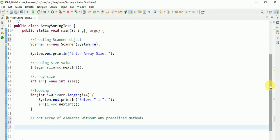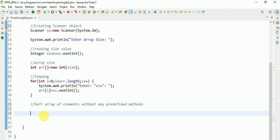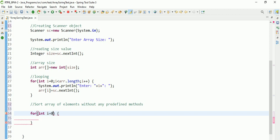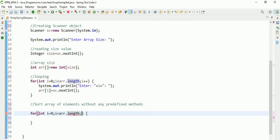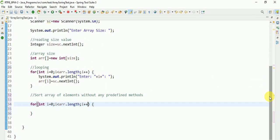Let's take one for loop — this is the outer loop. For int i equal to 0, i less than arr.length, i++. This loop will print the entire array. After that we need another for loop inside for the sorting comparison.